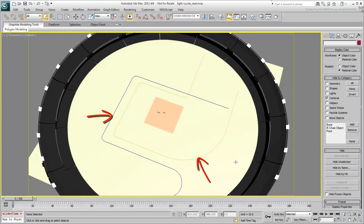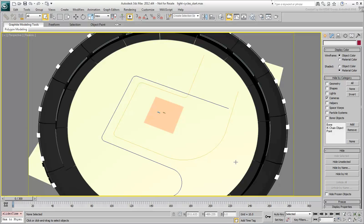These two splines will serve a dual purpose. First, they will be used to constrain the light cycle so that they travel along a predetermined trajectory. And then, they will also be used as paths for creating and animating lofts, which will serve as light trails.